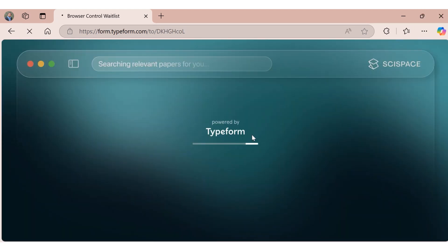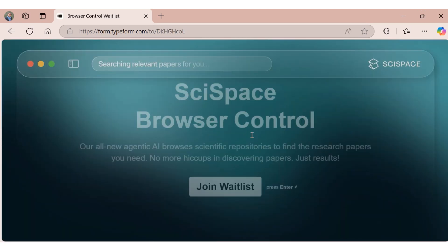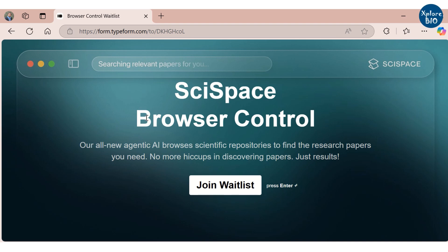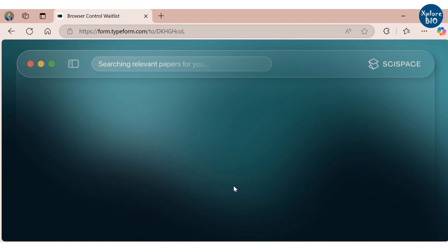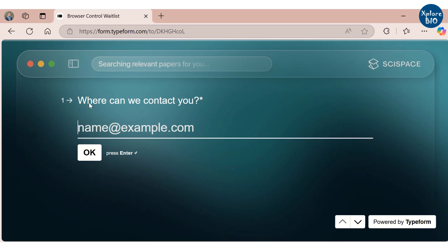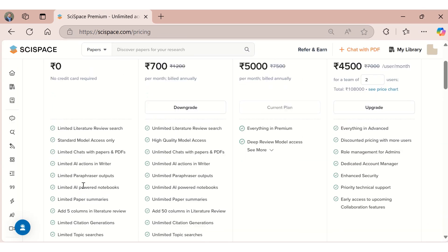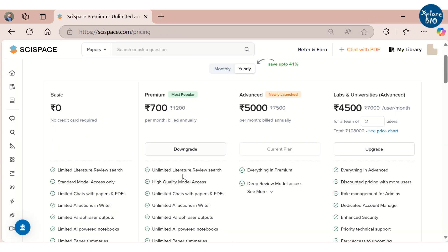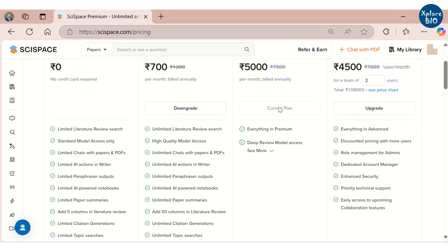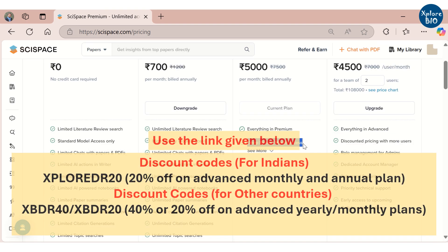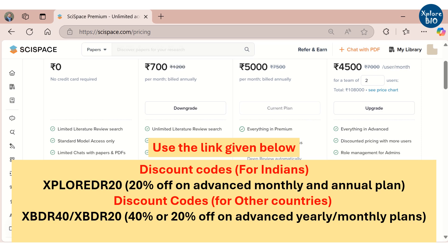SciSpace is also adding a new feature called browser control, which will let you search for papers on other websites like Google Scholar, PubMed, and others. This feature is coming soon. You can join the waitlist using the link given below to get involved as soon as it launches. You can try out some features absolutely for free, but for using the most advanced feature — Deep Review — you need to upgrade to the advanced plan. If you sign up using the link given in the description, you will also get a good discount.